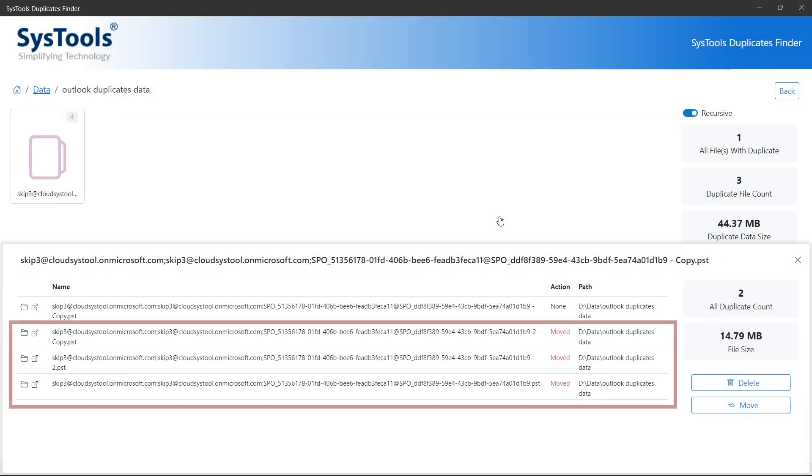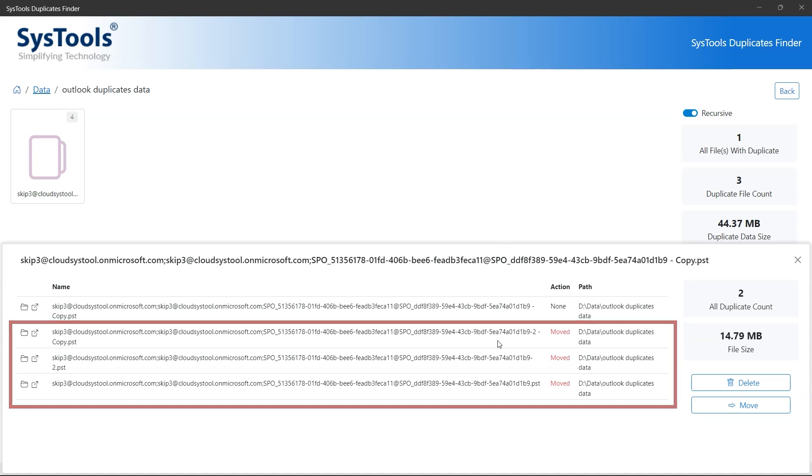After completing the moving process, you can see the moved mark under the action section.